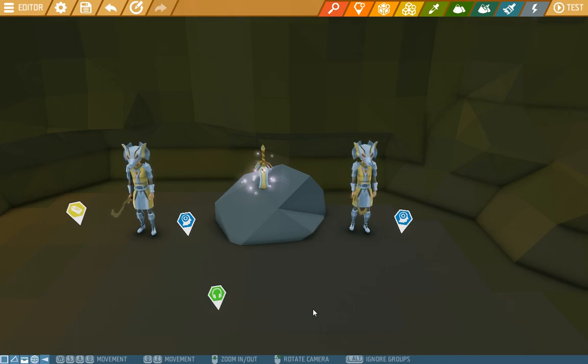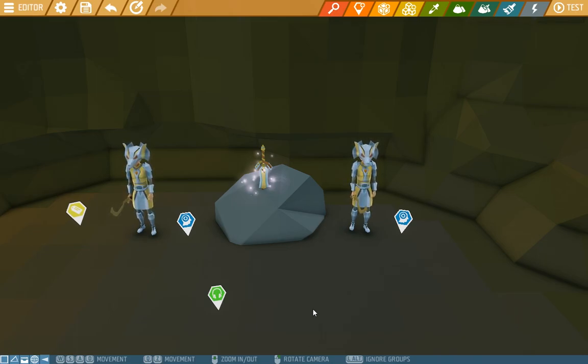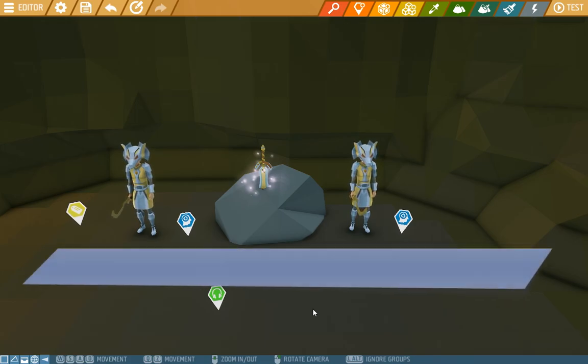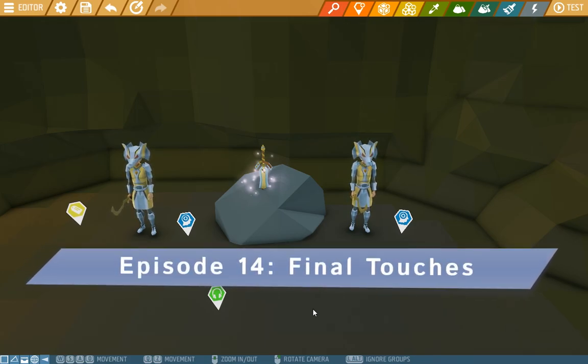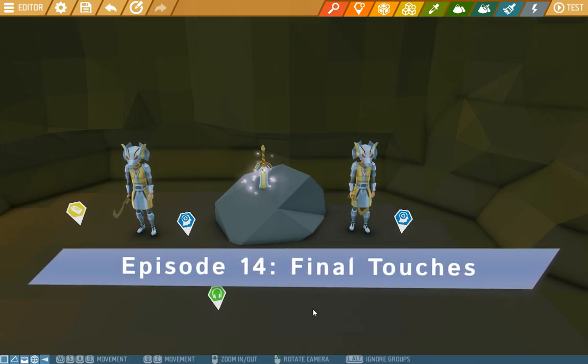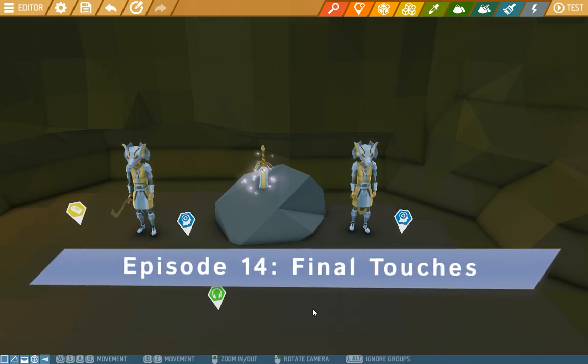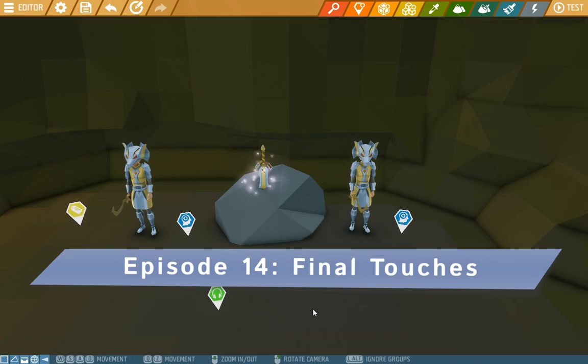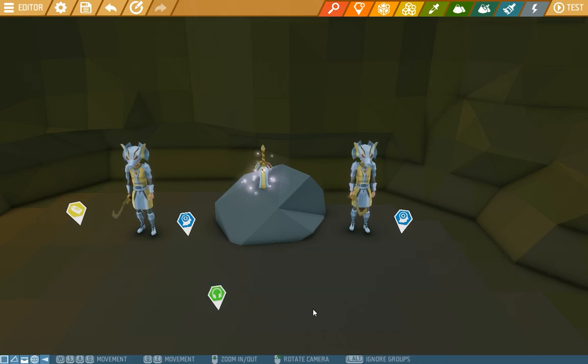Welcome to the last episode of this editor tutorial series. Today we'll add the last little script in and then we'll test the game and export it to the workshop.